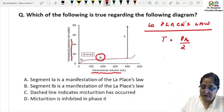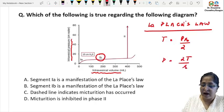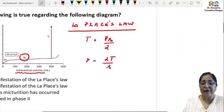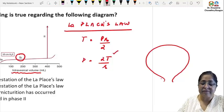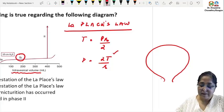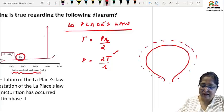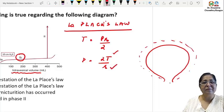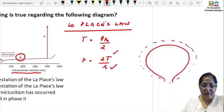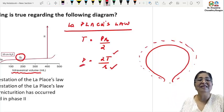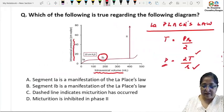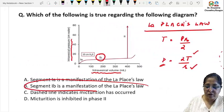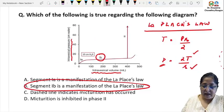That means P = 2T/r. So as the bladder distends and fills with urine, there is an increase in T — wall tension — but simultaneously the radius also increases. There is an increase in both the numerator and denominator, so no significant increase in the distending pressure. This is Laplace's law, and segment 1b is a manifestation of Laplace's law.